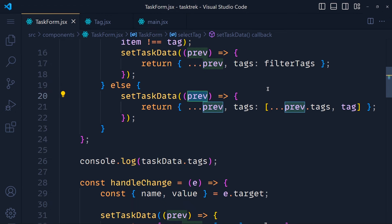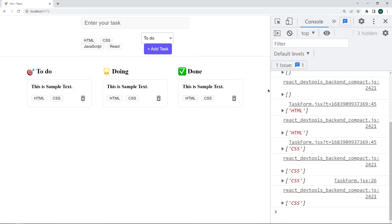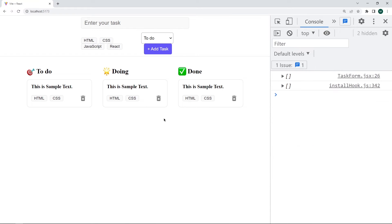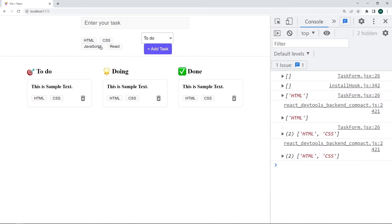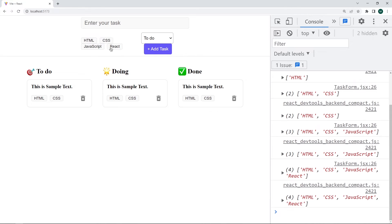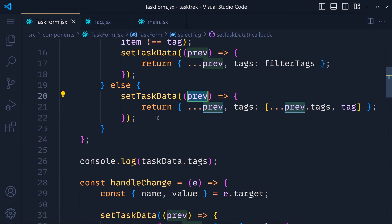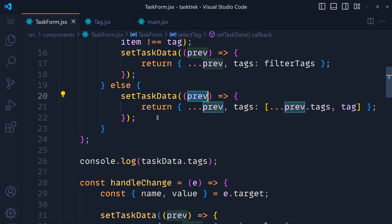When we select a tag, we can't show any effect on the page, and that's a bad user experience. To display the selected tag visually, we only need to check whether that tag is available in our tags array or not.